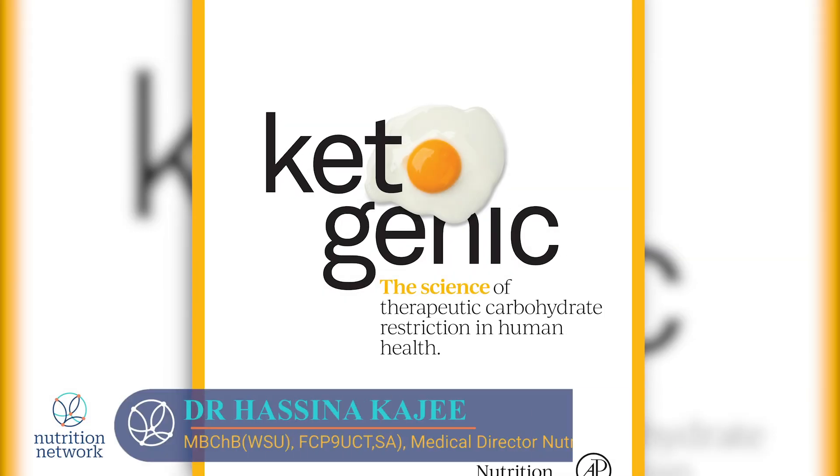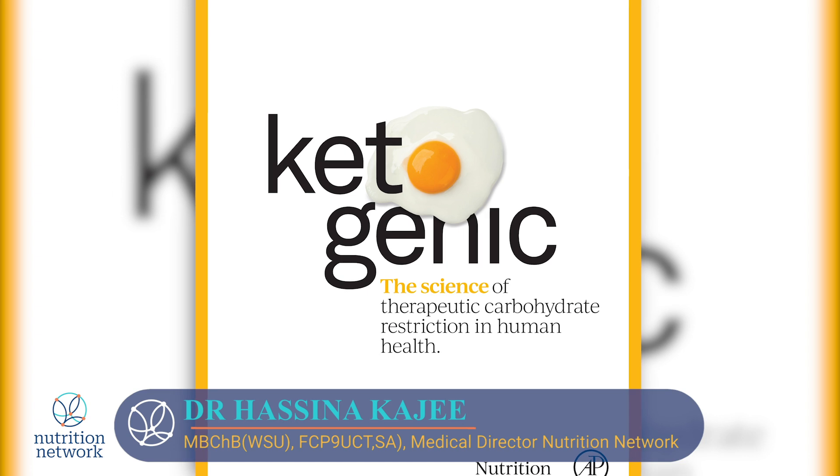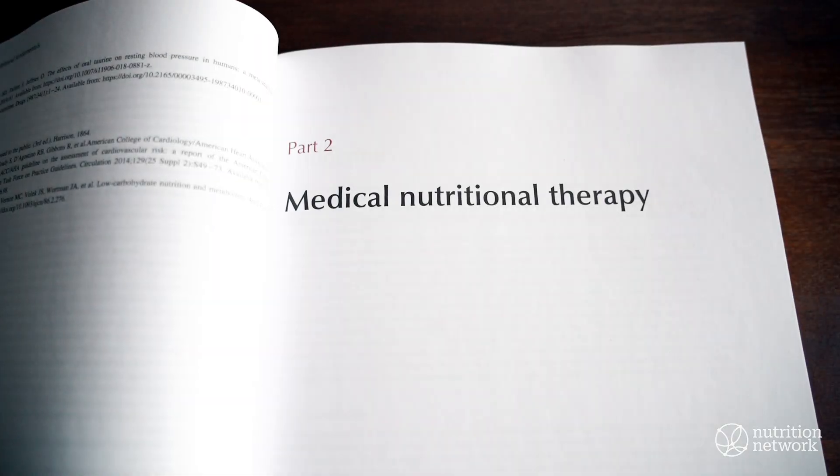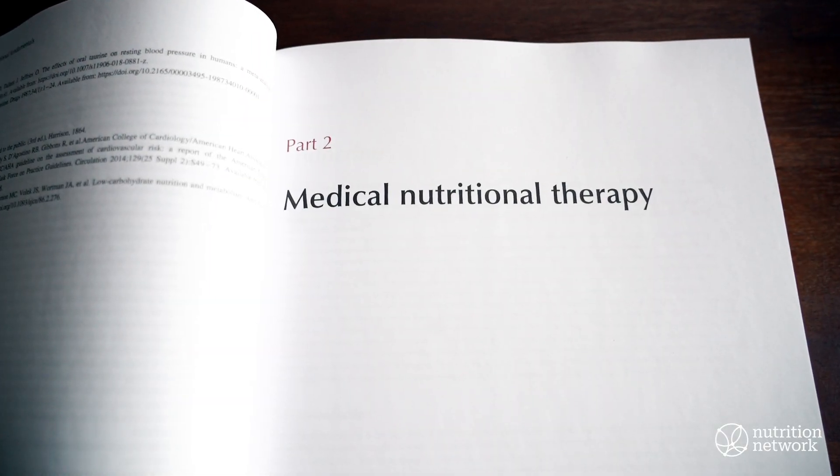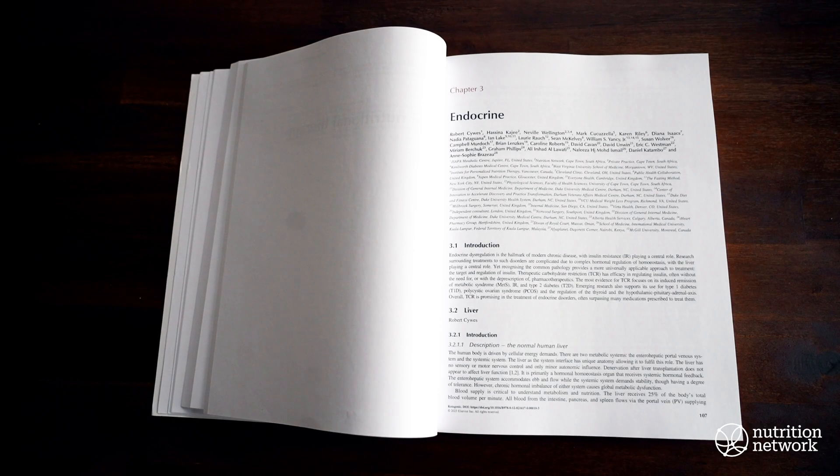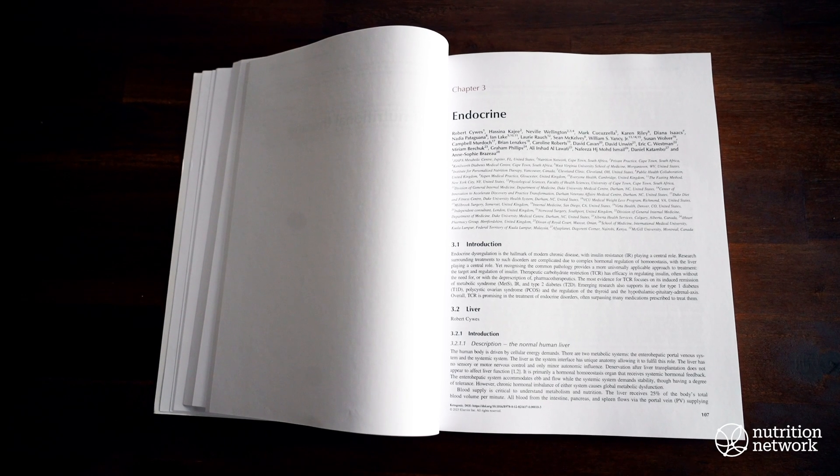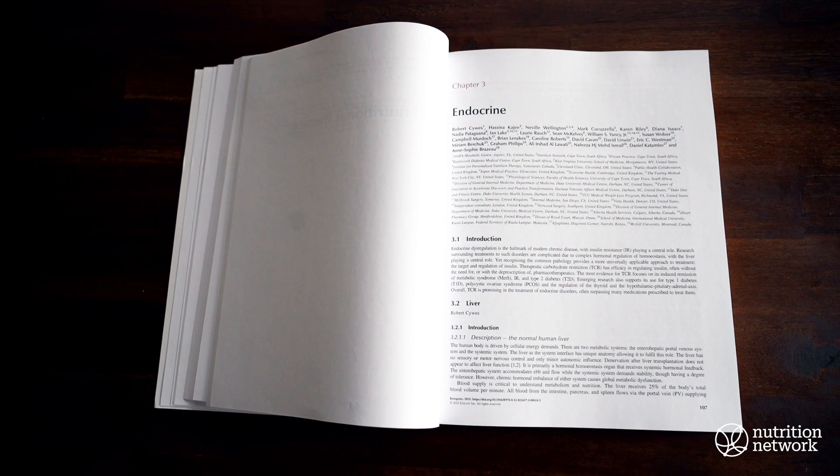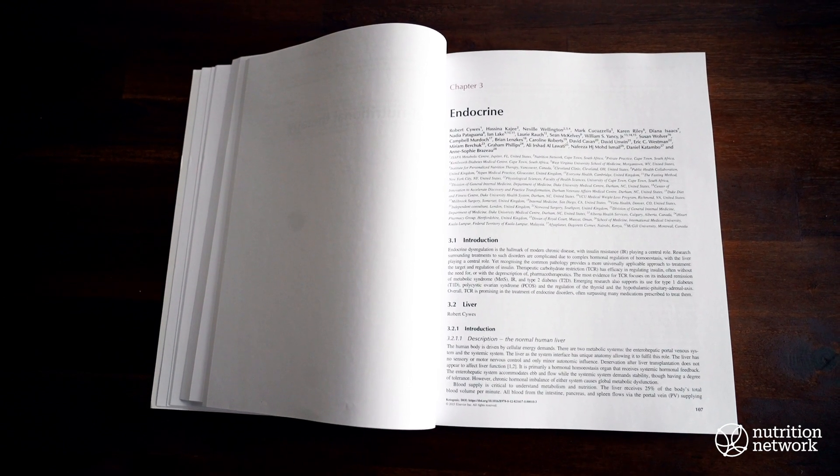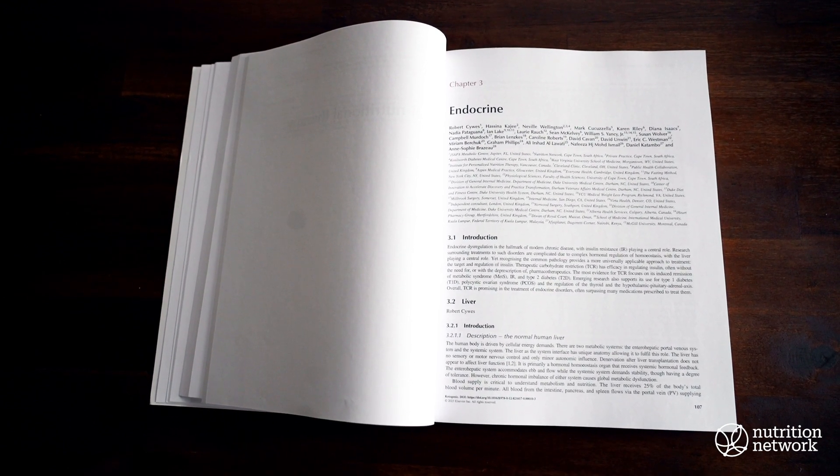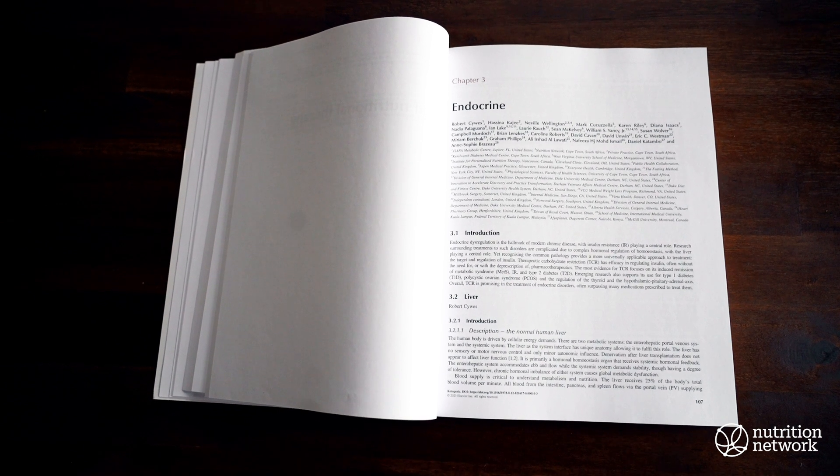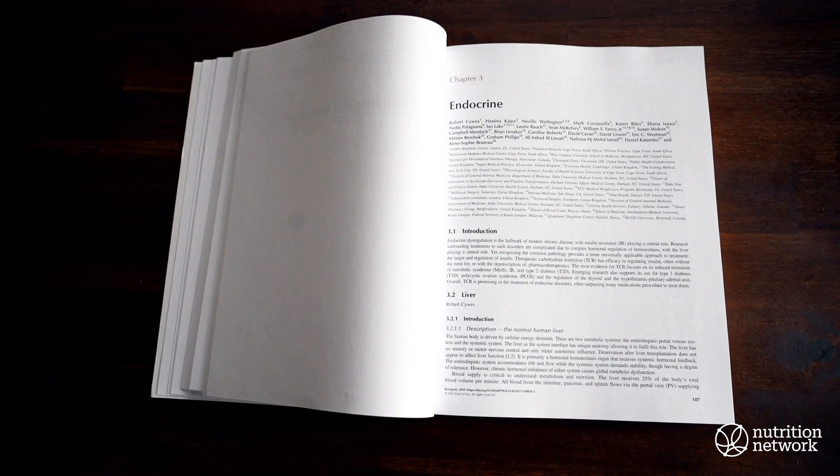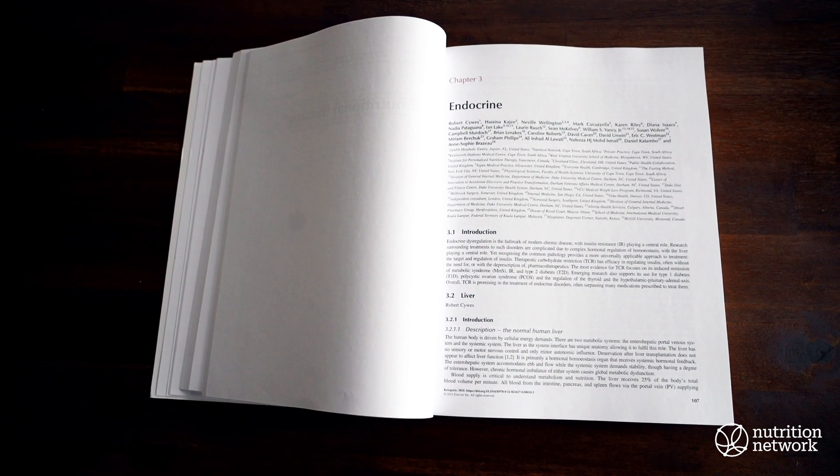It gives me great pleasure to thank the authors of chapter three, as well as chapter four. I'll start with chapter three, our endocrine chapter. I'd like to start by thanking Dr. Rob Saivers for his contribution to two sections in this chapter, the first one being the liver. Dr. Saivers also writes about body weight.